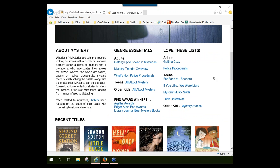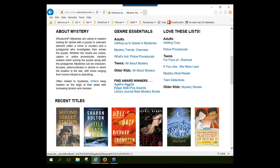Basically, what the Keeping Up pages do is give you brief background information on the genre as a whole and then links to additional articles and lists that would help you learn more about that genre. So there's an article about getting up to speed in mysteries, an article about mystery trends, and an article about police procedurals. You can really delve into a genre and learn more about it. You'll also see a list of awards given for that particular genre — a route into finding good, well-respected titles within that genre.